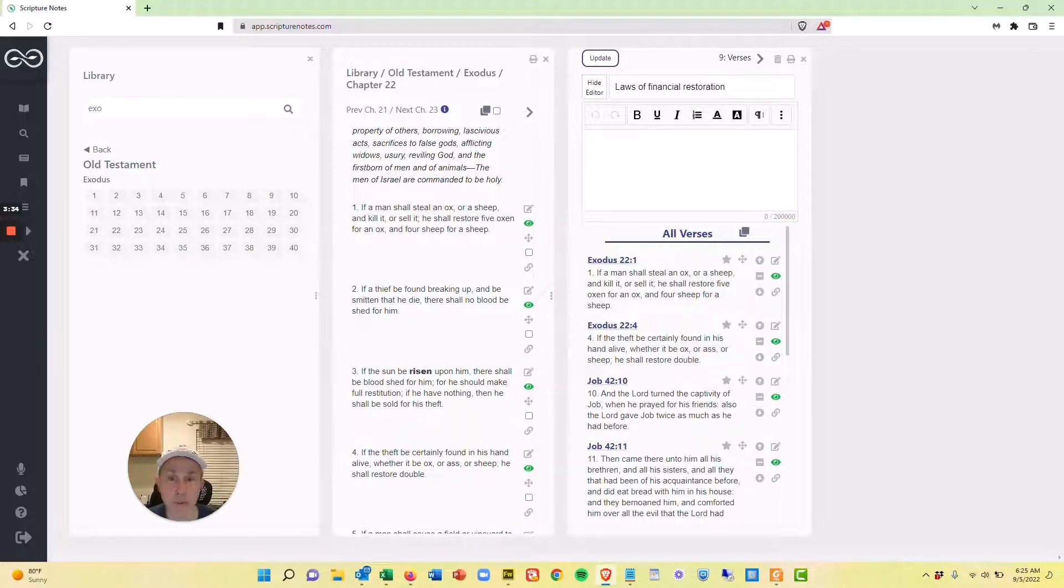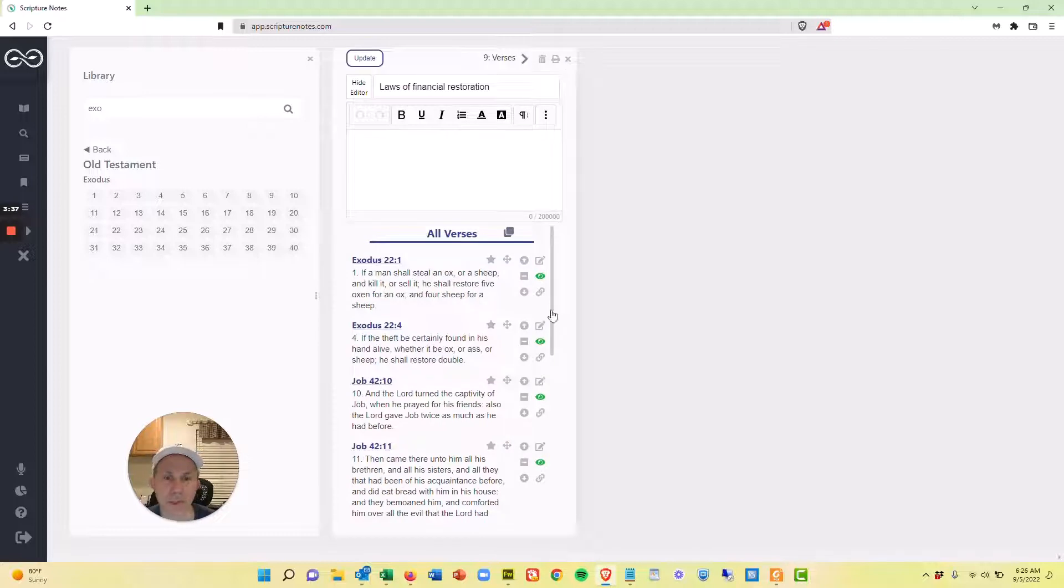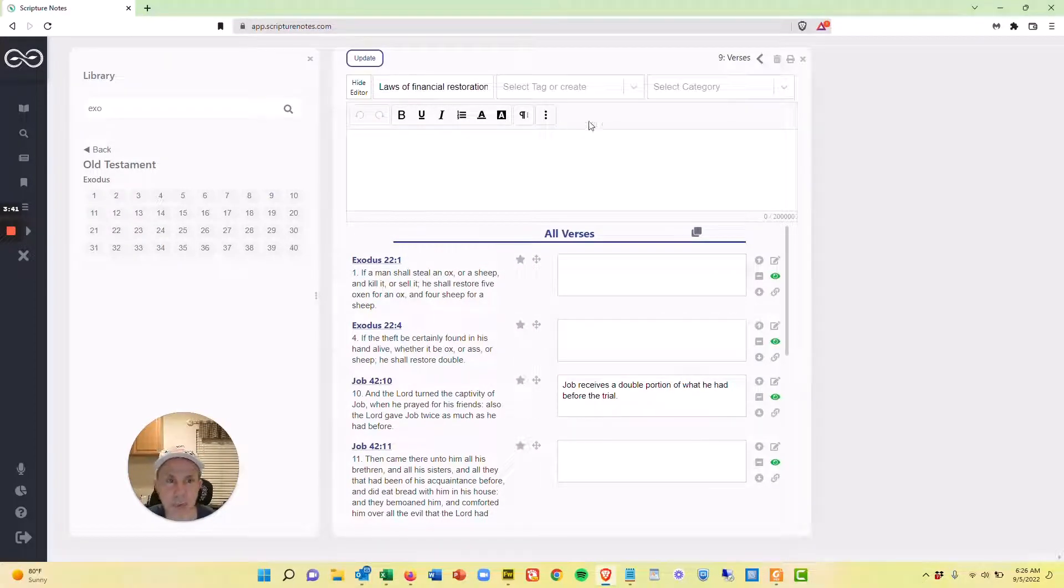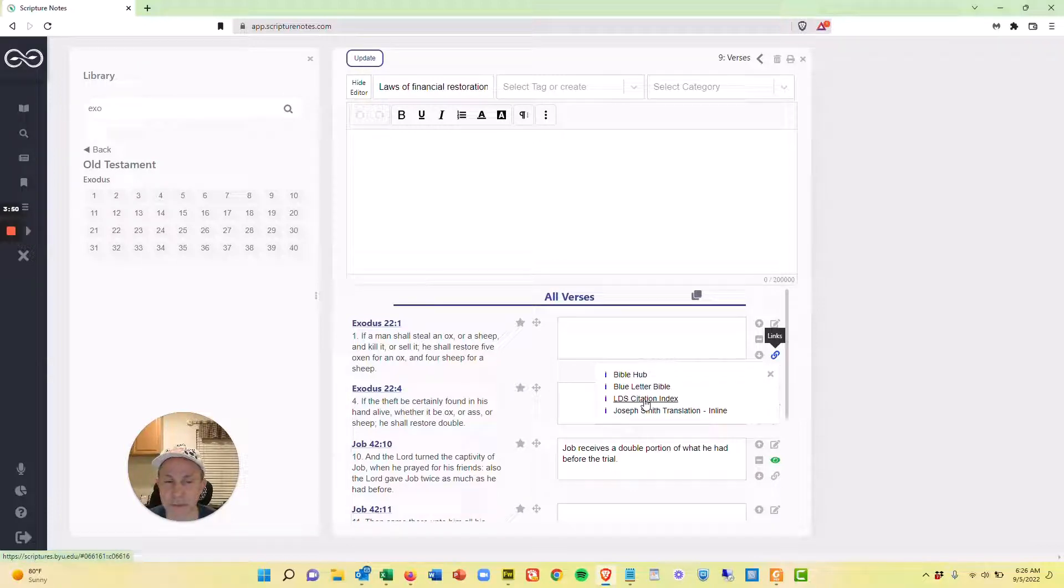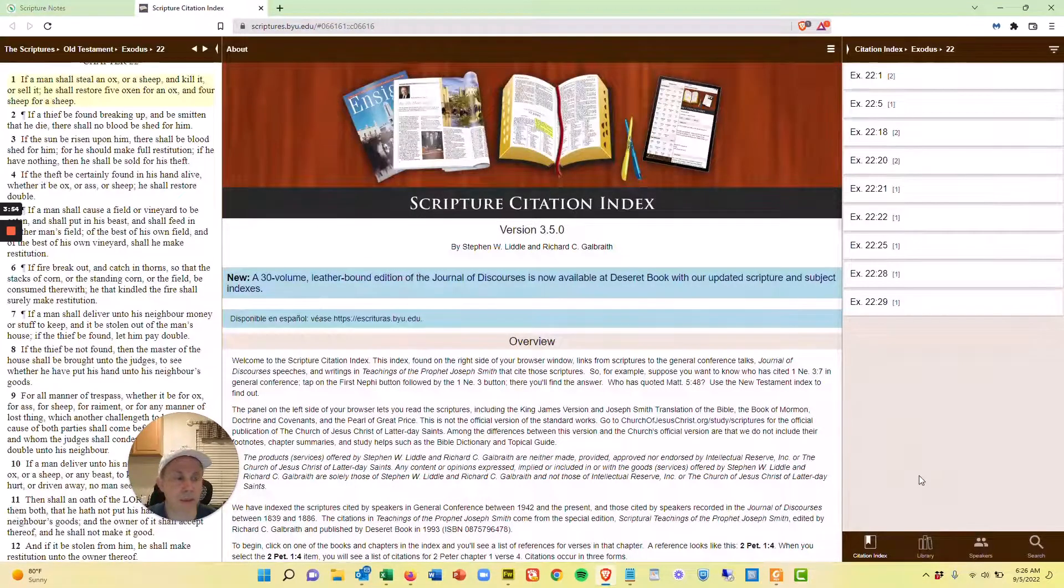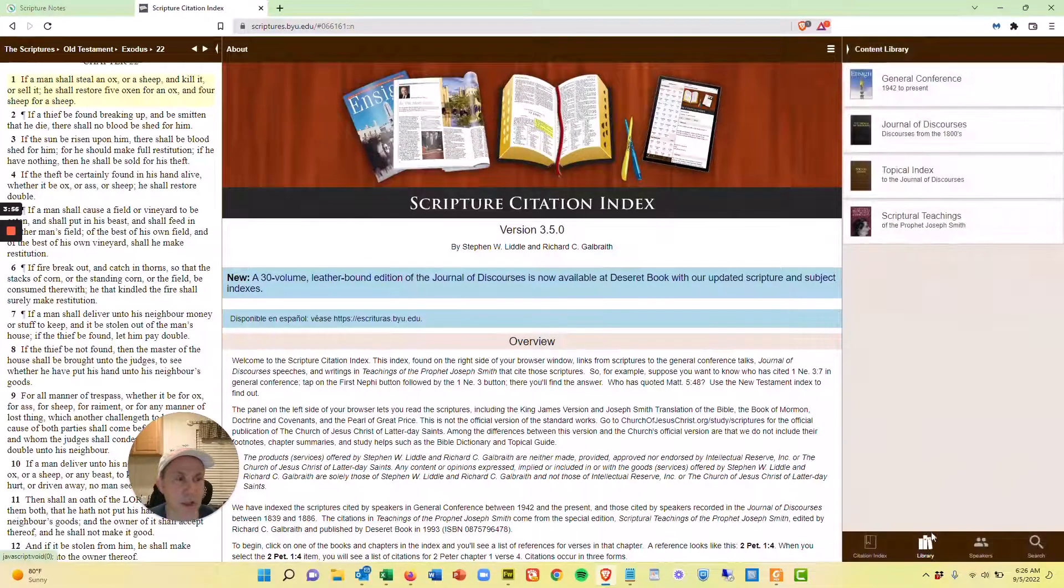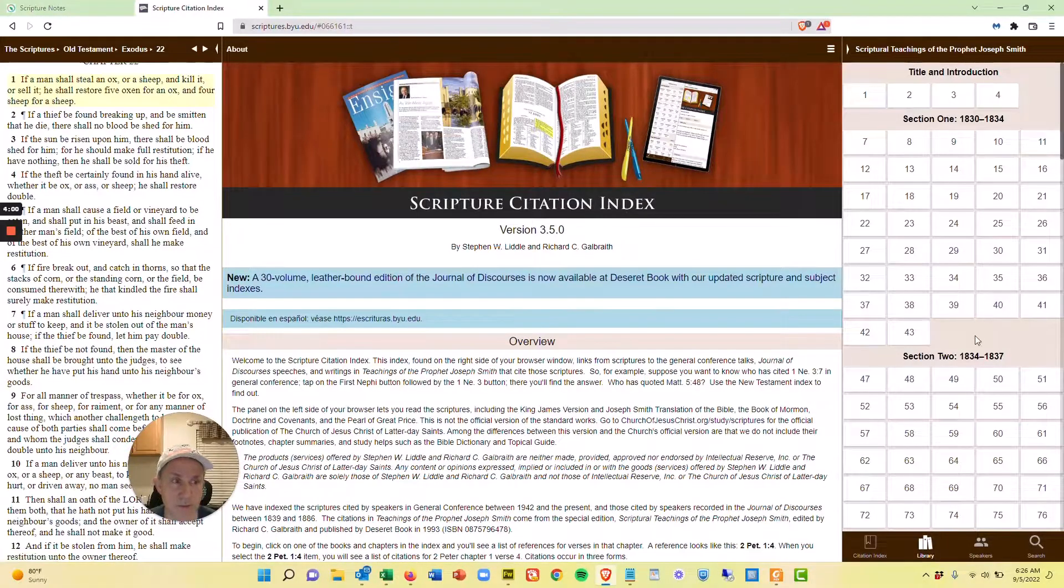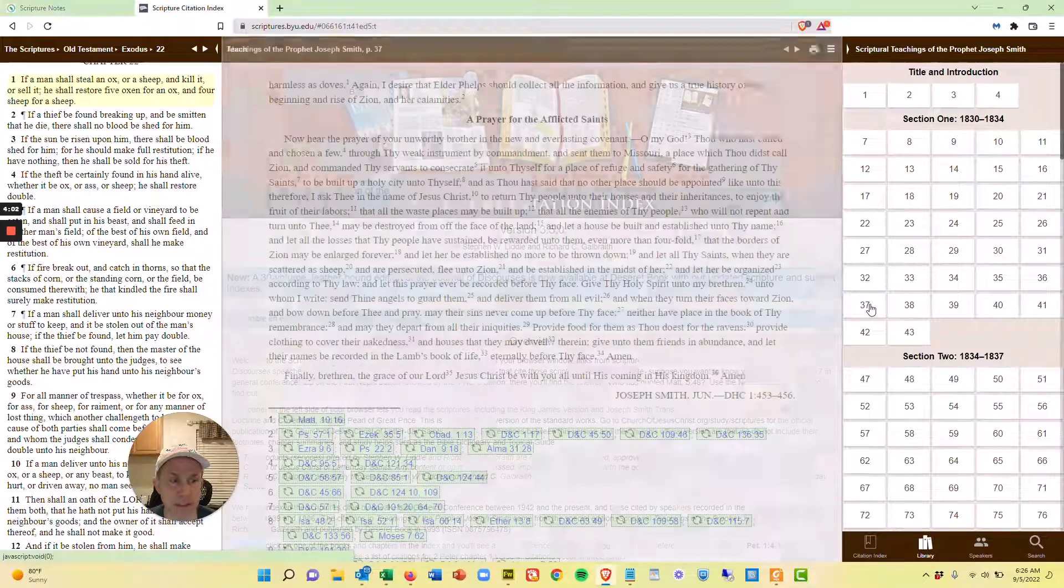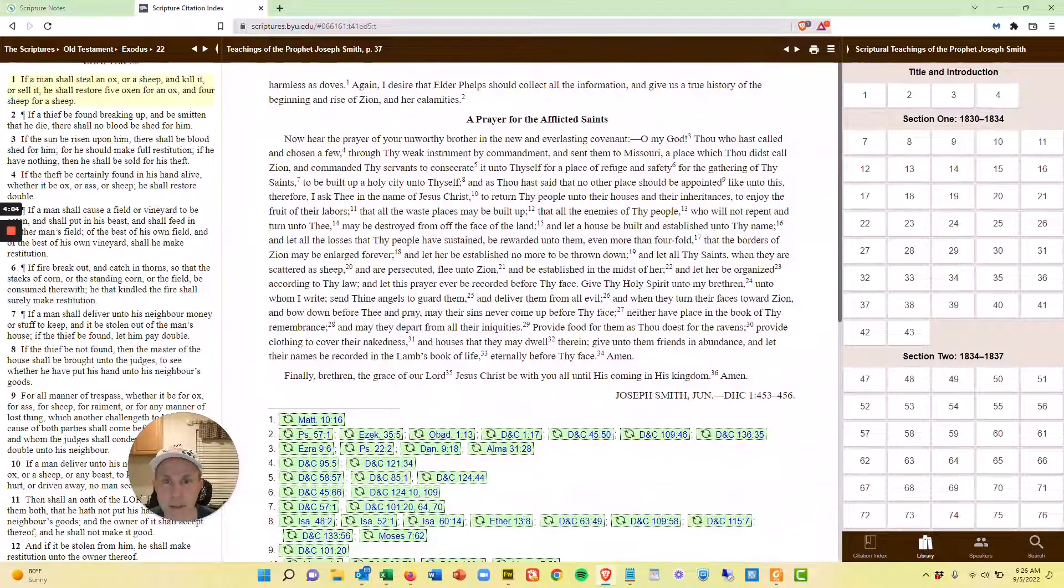And that leaves me with the last reference. And this is to something in the Teachings of the Prophet Joseph Smith. Now I'm just going to hit expand on this because I'm going to copy it into my master note right here at the top. So I'll hit this link button. And the Teachings of the Prophet Joseph Smith are available at the LDS Citation Index. So I'm going to come out here and I'm going to click on their library button and go to Teachings of the Prophet Joseph Smith. And it's on page 37. And so here it is.